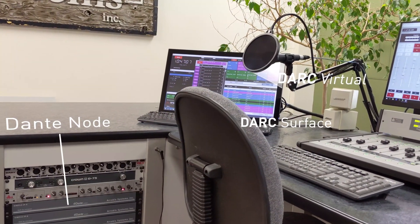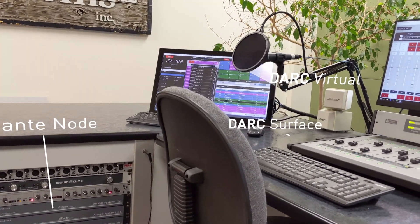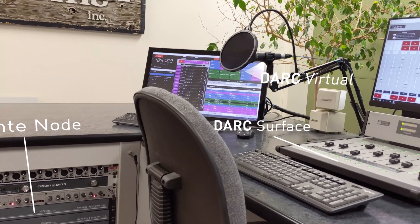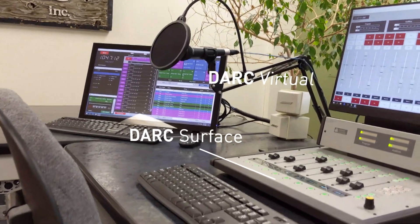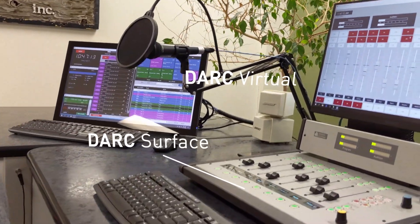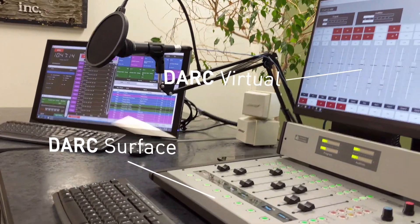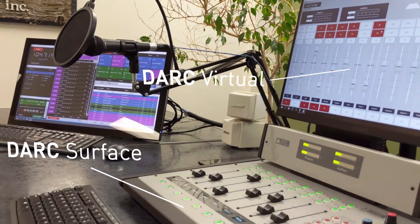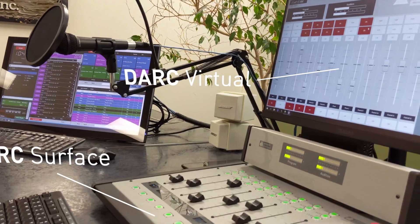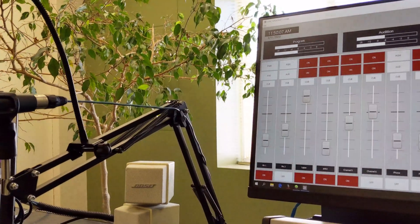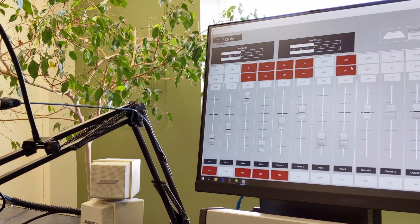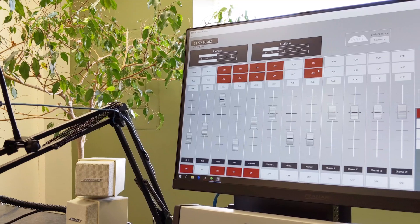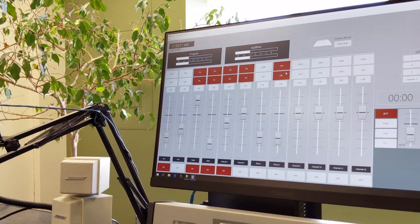Dark is the second half of the Dark AoIP system. It's the control interface for your Dante network. Dark Virtual is the backbone and is a virtual console run on a Windows PC. This touchscreen-compatible software gives you a virtual console with a traditional feel.